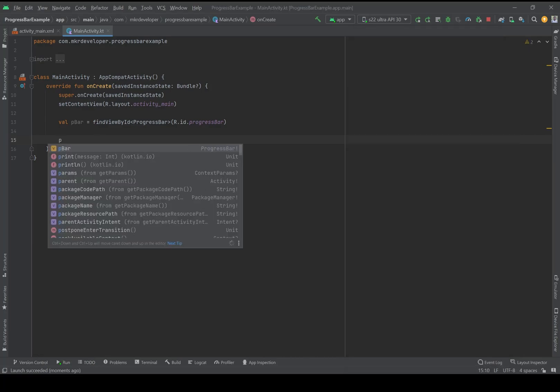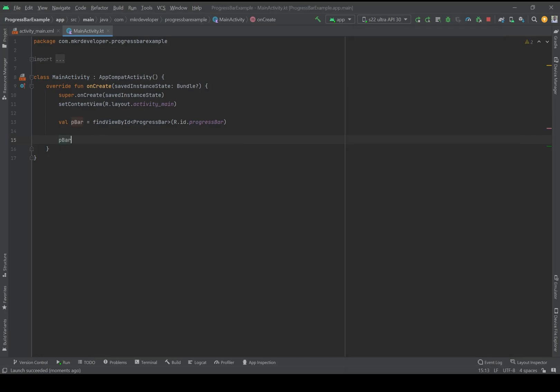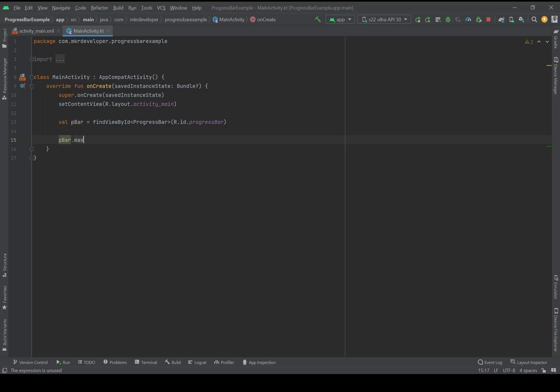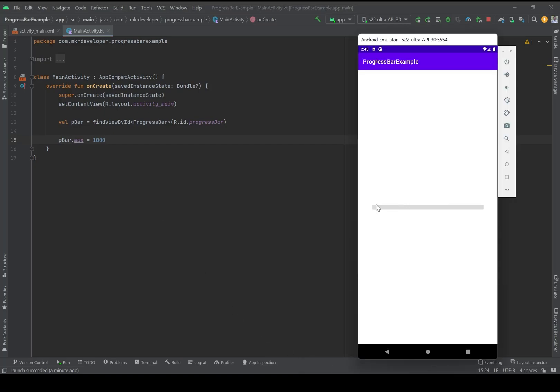dot max equal to an integer. For this I'm going to write 1000. Now the progress bar is divided to 1000 pieces.